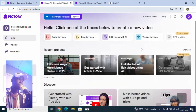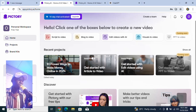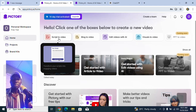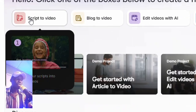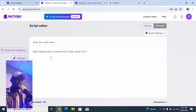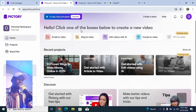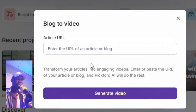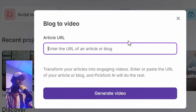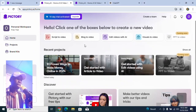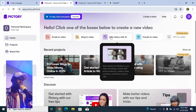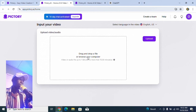After logging in, I found out there are different ways to create videos on this platform. The first one is 'Scripts to Video' and the next one is using a blog — 'Blog to Video' — where you just put a blog link and tell the AI to generate the video for you.